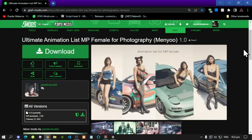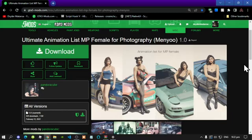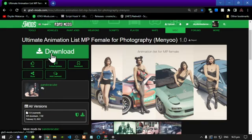We're going to get straight into the video. Now, recently I have been absent for a while due to my sickness, so I'm very sorry that I haven't been uploading any videos lately. This video is all about how to install the ultimate animation list for your MP female. It's a really awesome animation list and there's loads of things you can do with it, like photographies or photo shoots.